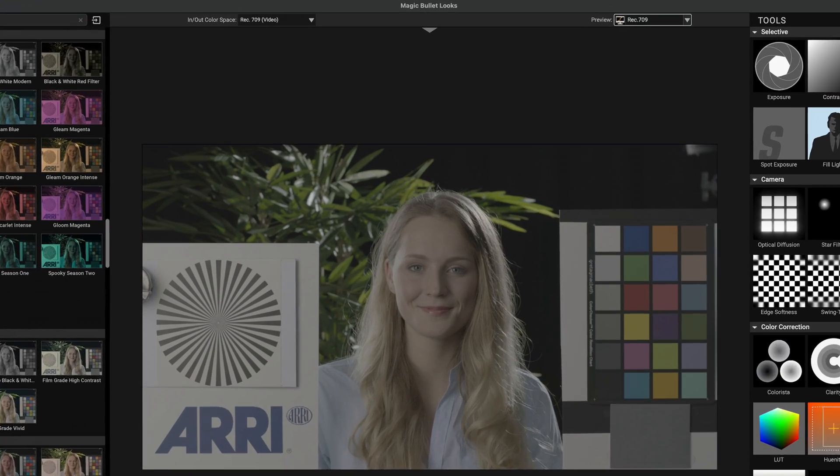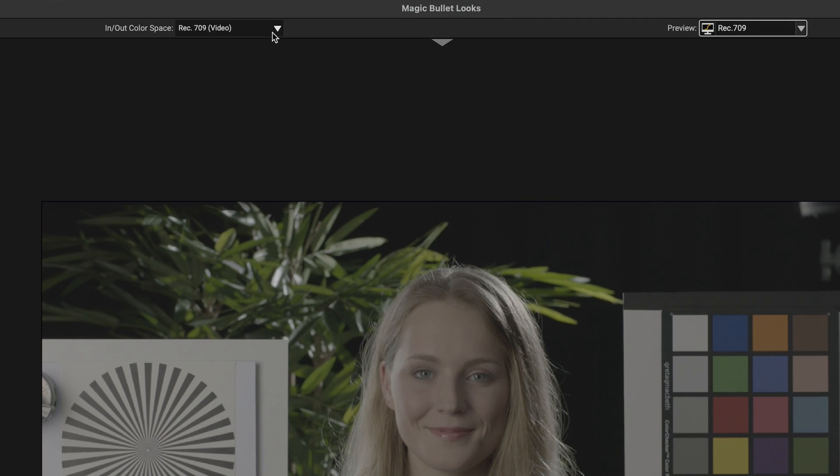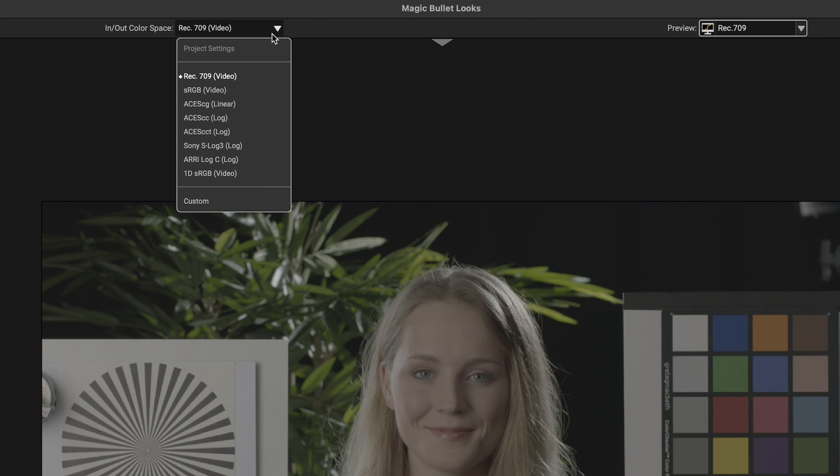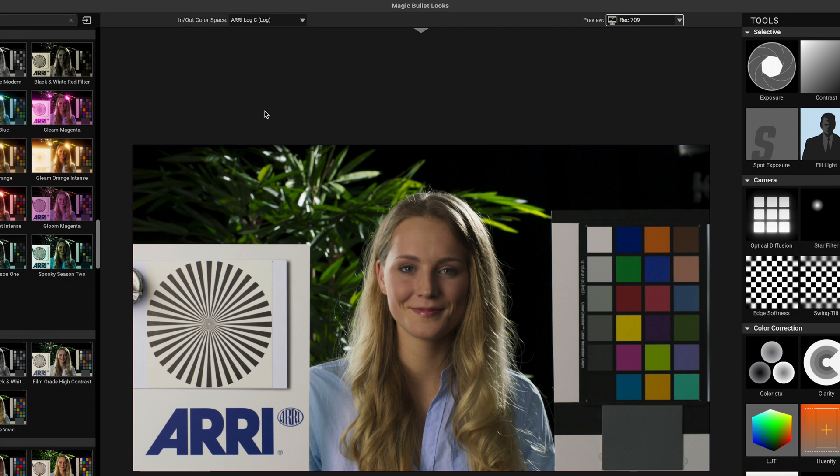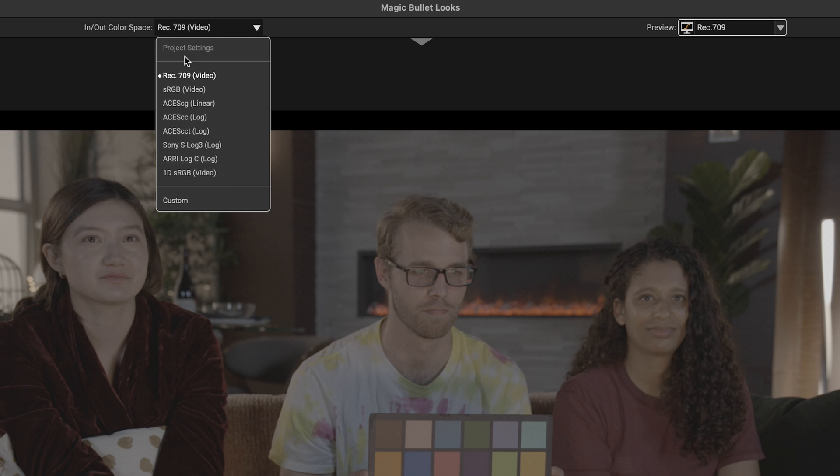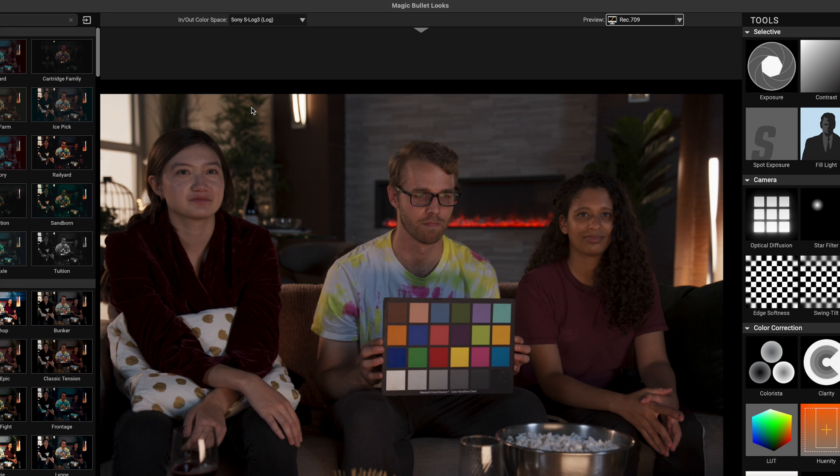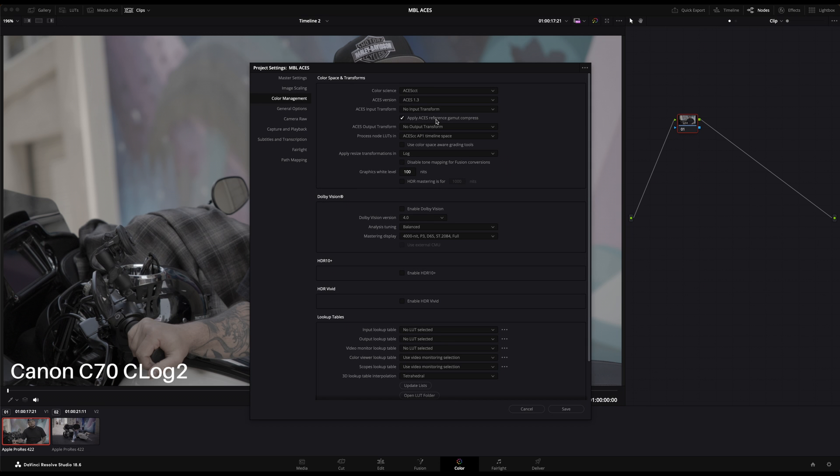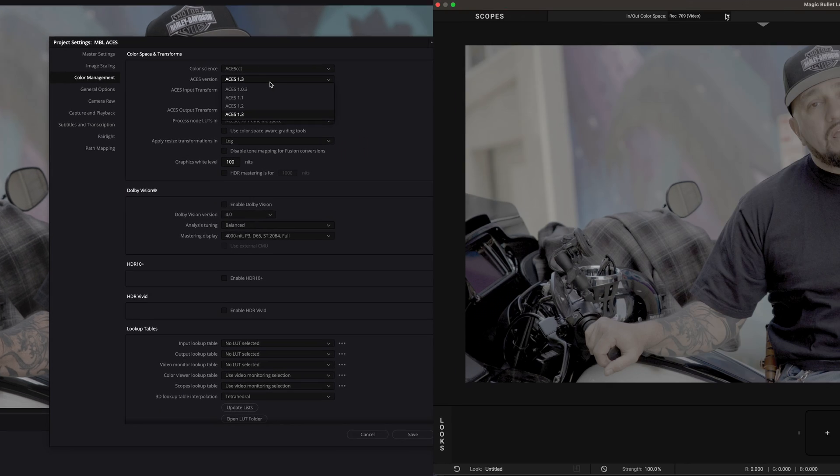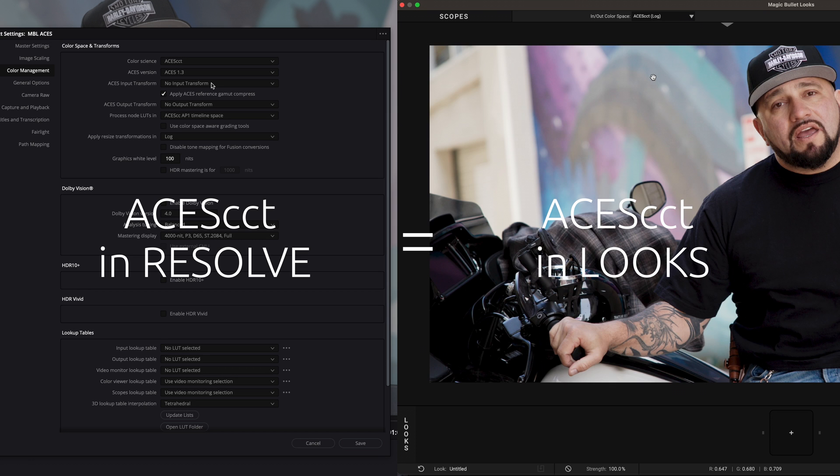For example, if you have clips coming from an ARRI camera, simply select ARRI Log C in the In and Out Color Space drop-down. If you have Sony images, then select Sony S-Log 3. Or if you're working with a color management framework like ACES in DaVinci Resolve, you can either select ACES CCT or ACCC. Just make sure that it matches with your Resolve settings.